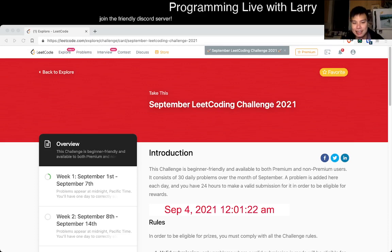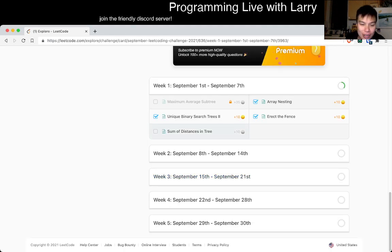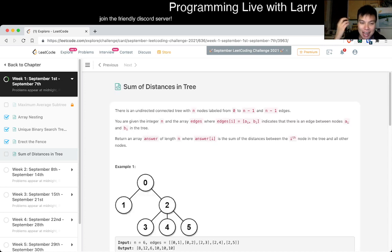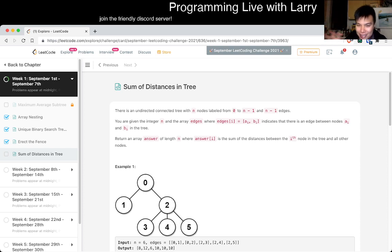Hey everybody, this is Larry. This is day four of the September LeetCode daily challenge. Hit the like button and the subscribe button, join me on Discord to hang out and discuss problems with other people during the entire month of September. Feel free to skip ahead or watch at a faster speed because I am solving these live.